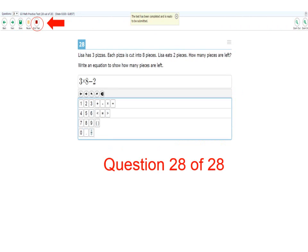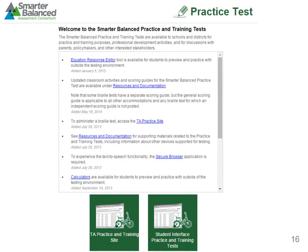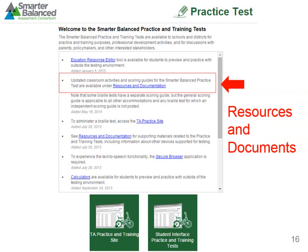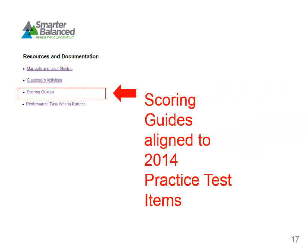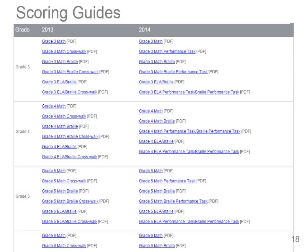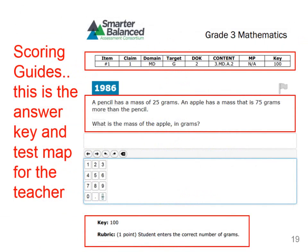For these practice tests, the computer does not auto score the responses. However, there are scoring guides available for the practice computer adaptive test. If you go to the initial practice test screen and click on Resources and Documentation, you will then click on the Scoring Guides link. Under the 2014 column, we can find the scoring guide for the Grade 3 Math Test. These scoring guides are a test map for the teacher, as they contain information about each question and its claim, target, DOK level, and the standards associated. The scoring guides also contain an answer key and rubric for each question.